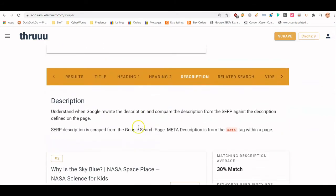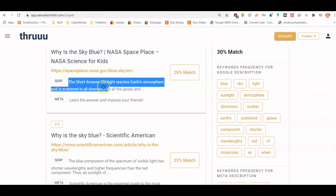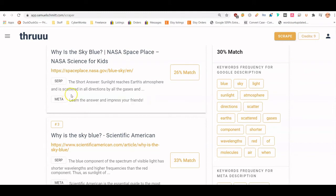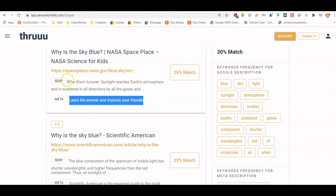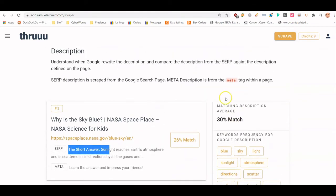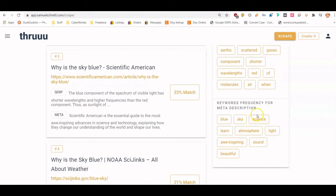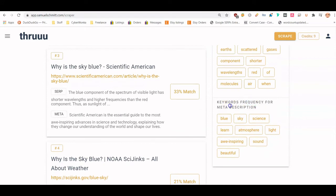This is interesting — you can see the description shown in the search result versus the meta description actually provided by the page creator. It's common for Google to override the meta description and create its own. You can also see the common keywords in the descriptions — this is really valuable information. These are keywords I'd focus my content around when creating it.